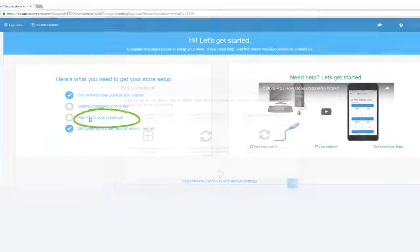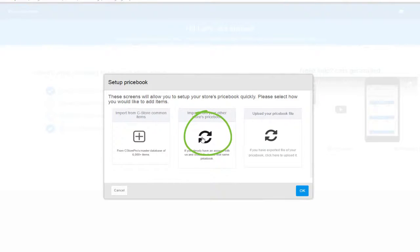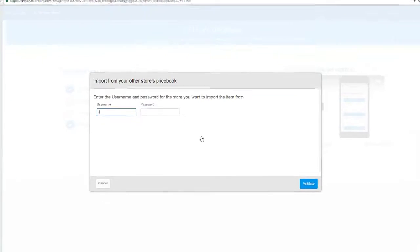Click on Setup Sync My Price Book, and finally, click on Import from Other Stores Price Book.